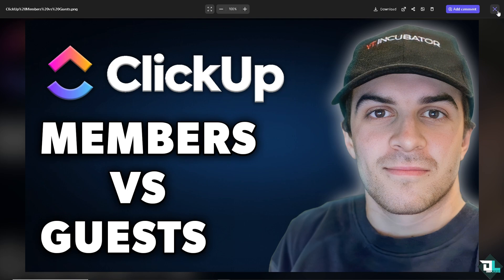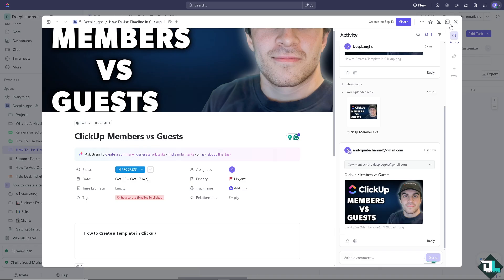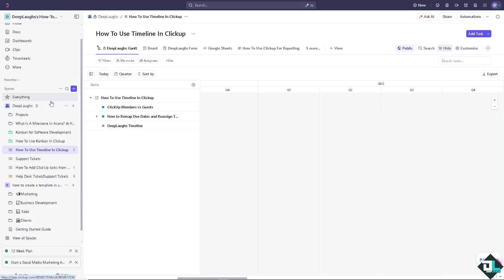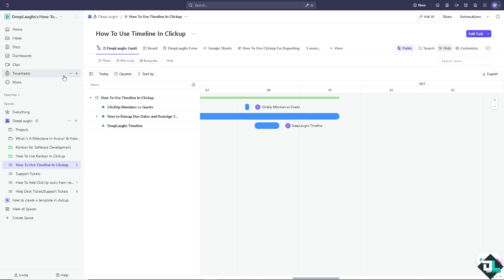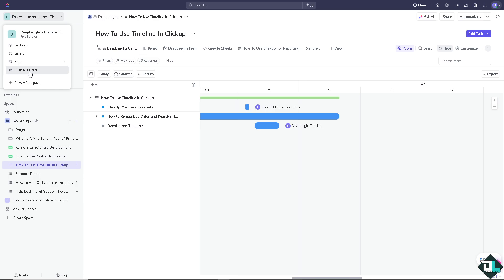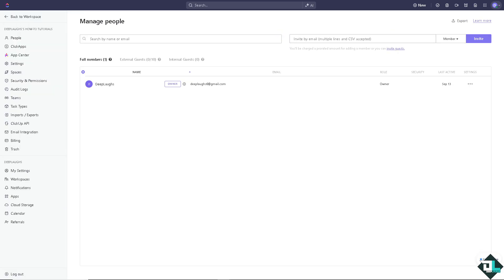head over to the manage people where you can see that's going to be here on the left side panel of your dashboard by clicking the upper left corner and there's going to be an option that says manage users. Okay, now here